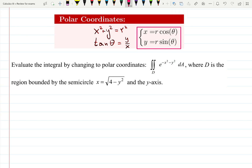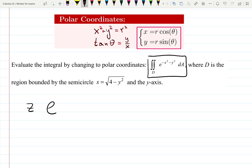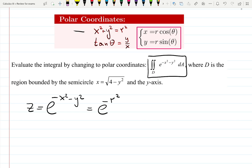x equals r cosine theta, y equals r sine theta. They gave me the integral — I can immediately see that the function in 3D space, z or f of x and y, which is e to the minus x squared minus y squared, can immediately be converted into e to the minus r squared because of these formulas.